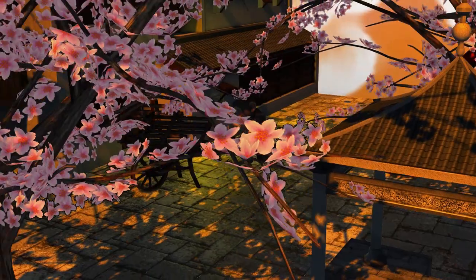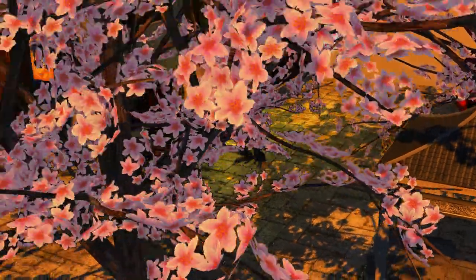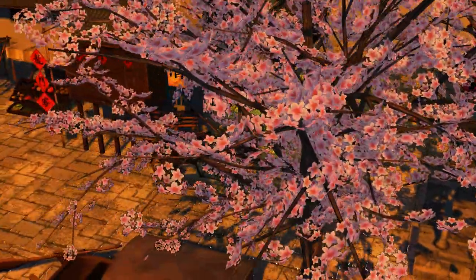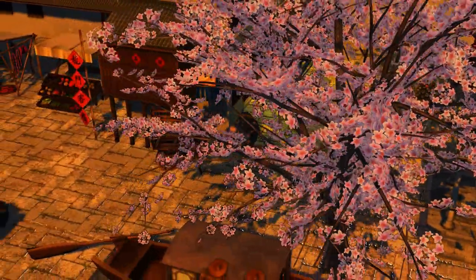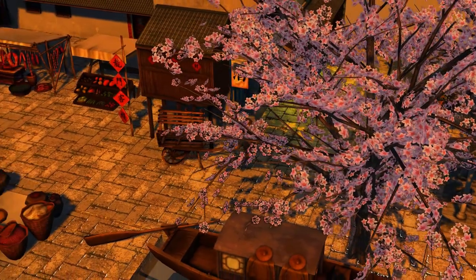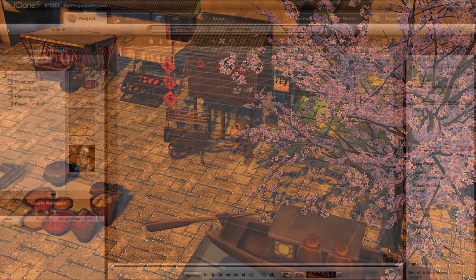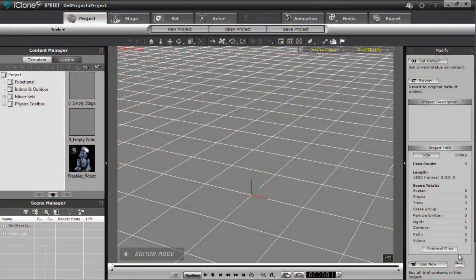Hey everyone, welcome to our second tutorial on MotionPlus. In this tutorial I'm going to be dealing with mainly constraint data as well as baked path data. I'm going to show you how you can consolidate all of that animation data into a single MotionPlus file.